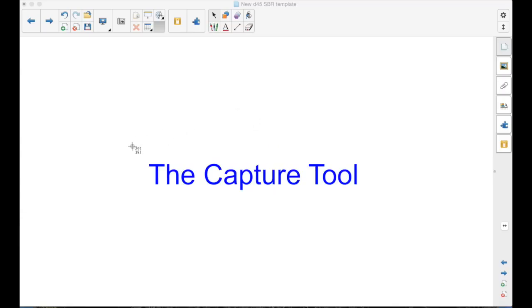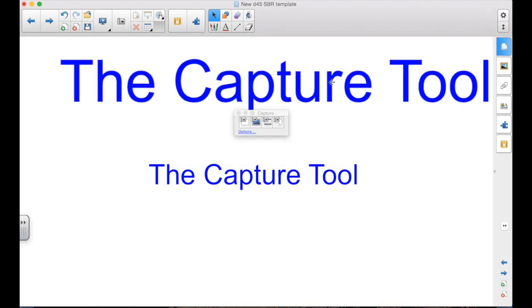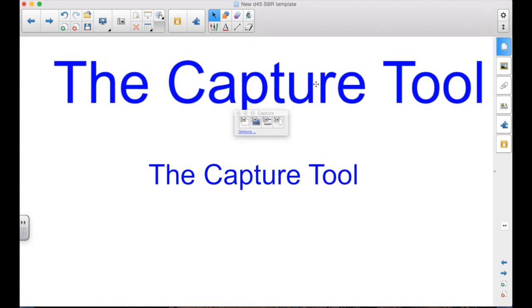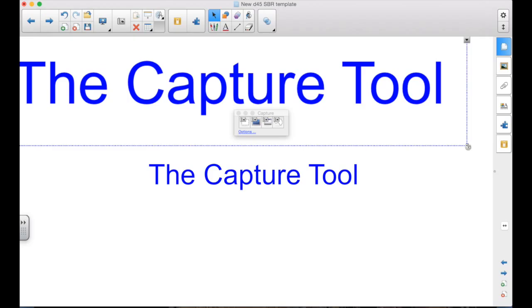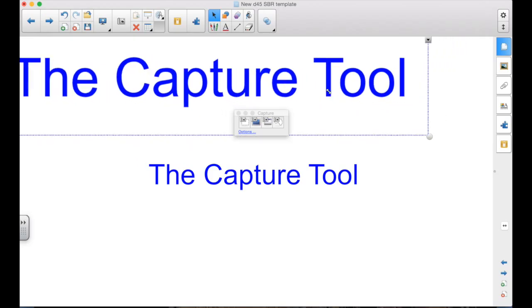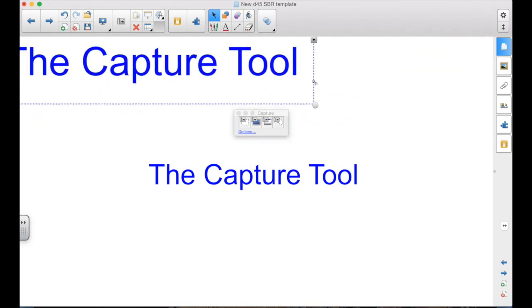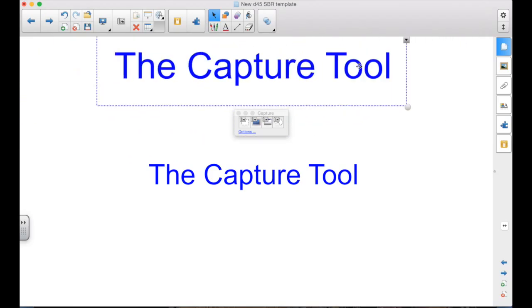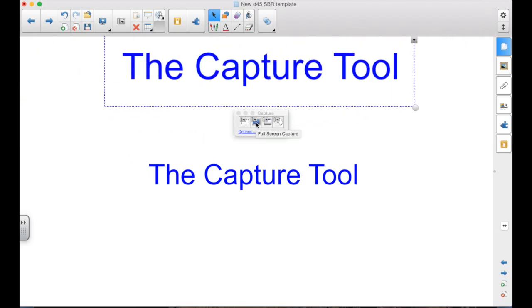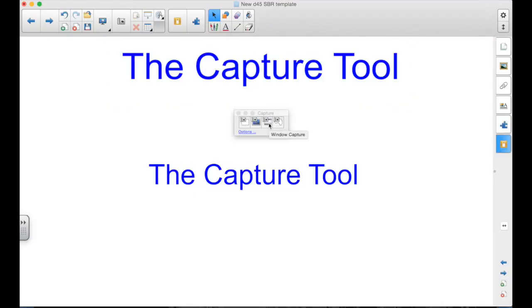When I click that, I get the Capture Toolbar. I have four choices. The first one here is the Area Capture. That lets me drag a box around an area, a rectangle. When I let go, I get the area that I selected.